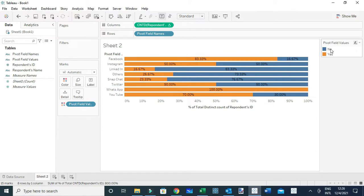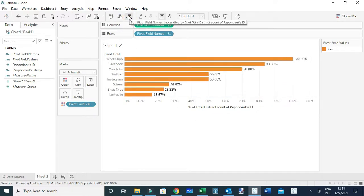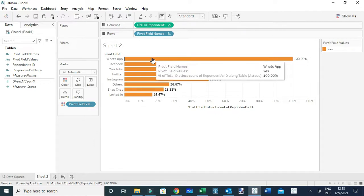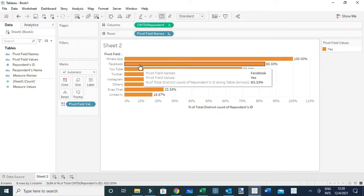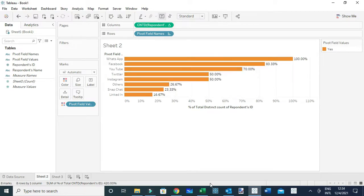Lastly, I'm going to label the view and hide the 'no' response, because we only want to show the people who responded 'yes'. I'll right-click 'No' on the legend and select Hide. Then I'll sort the view in descending order. Now we have a view where you can tell the proportion of people that responded 'yes' — for example, for WhatsApp 100% of people responded 'yes', while Facebook shows 83%.